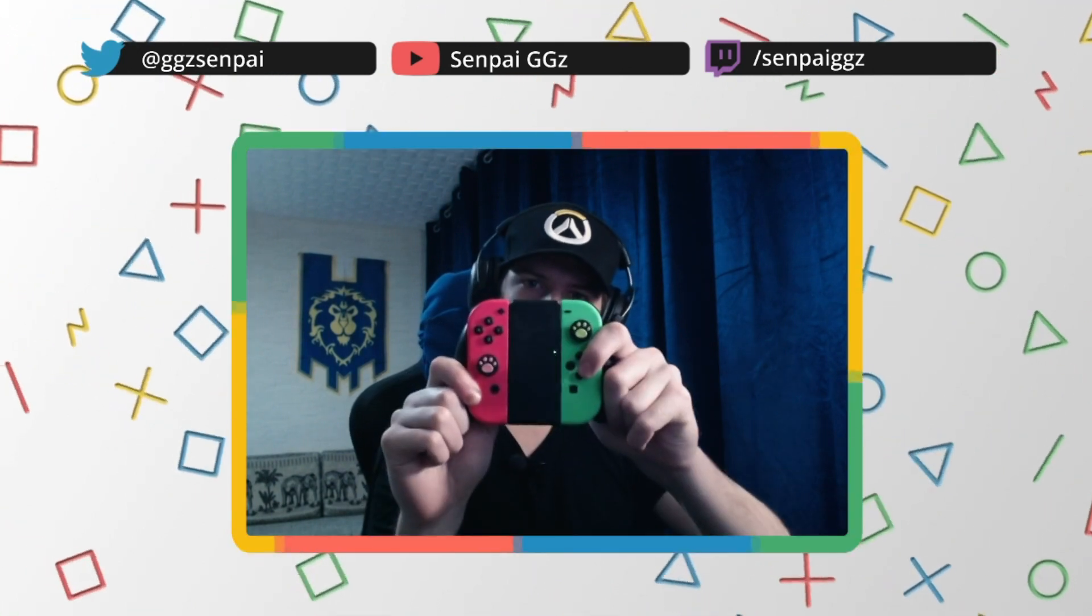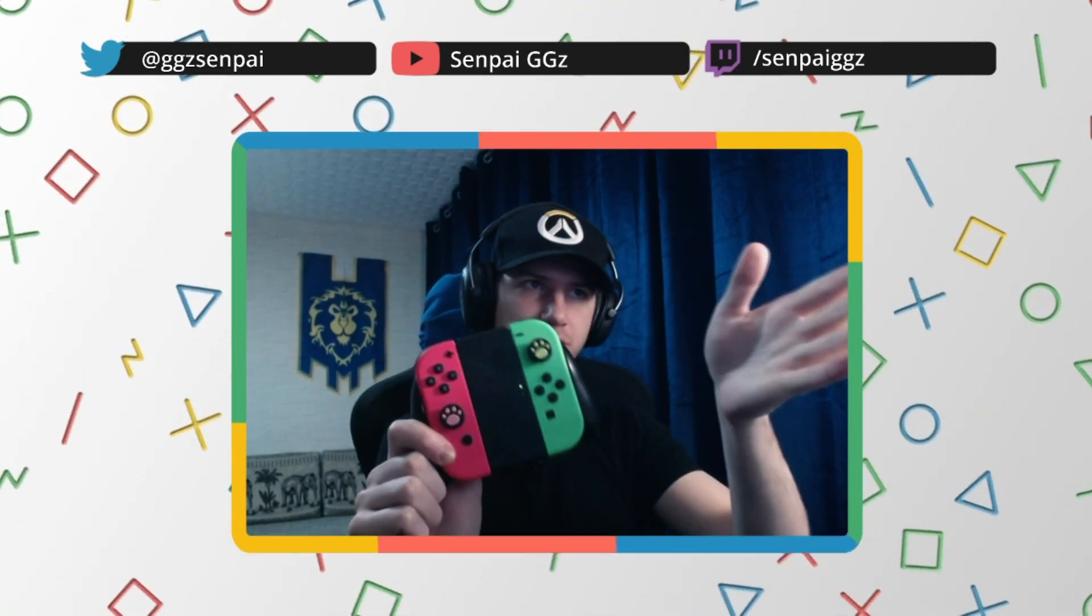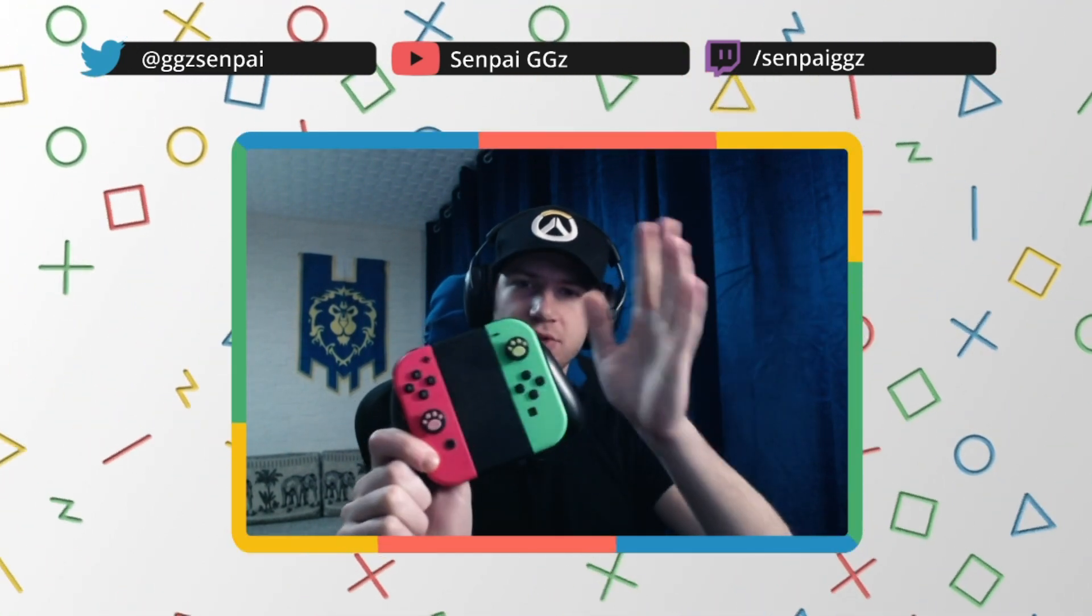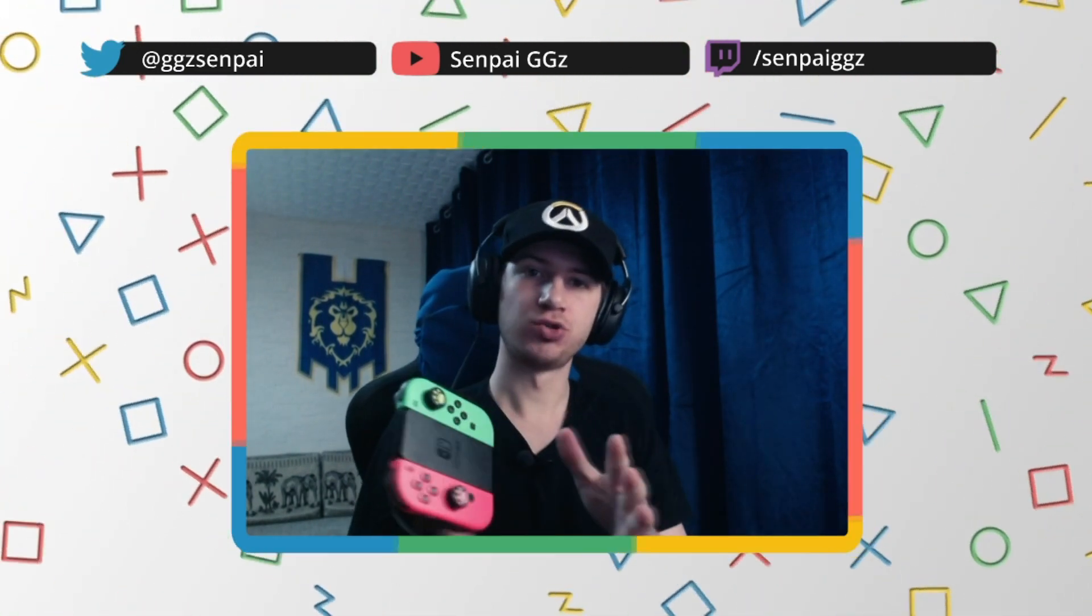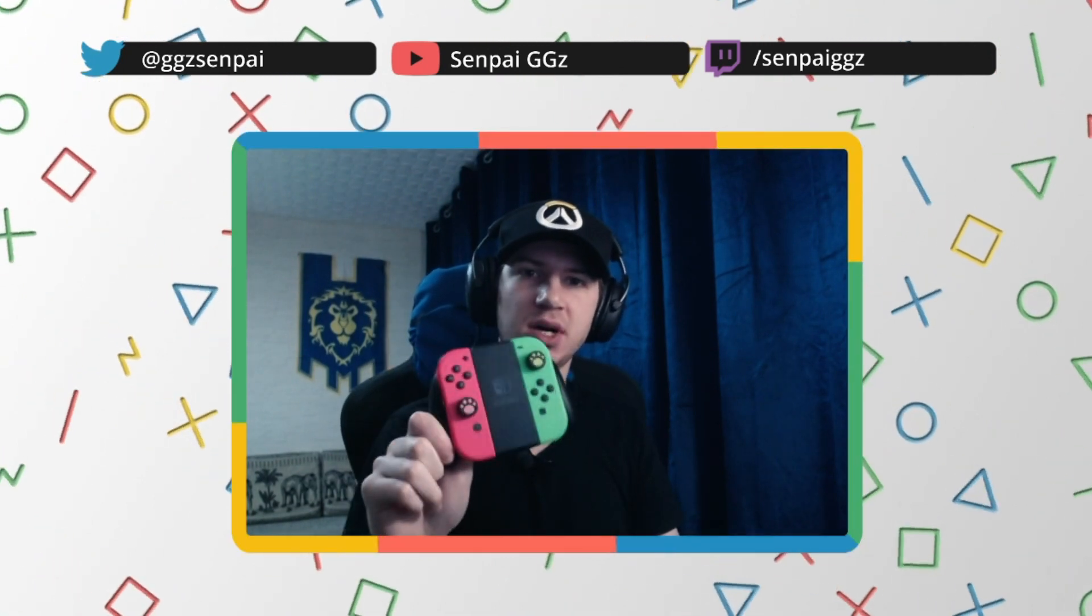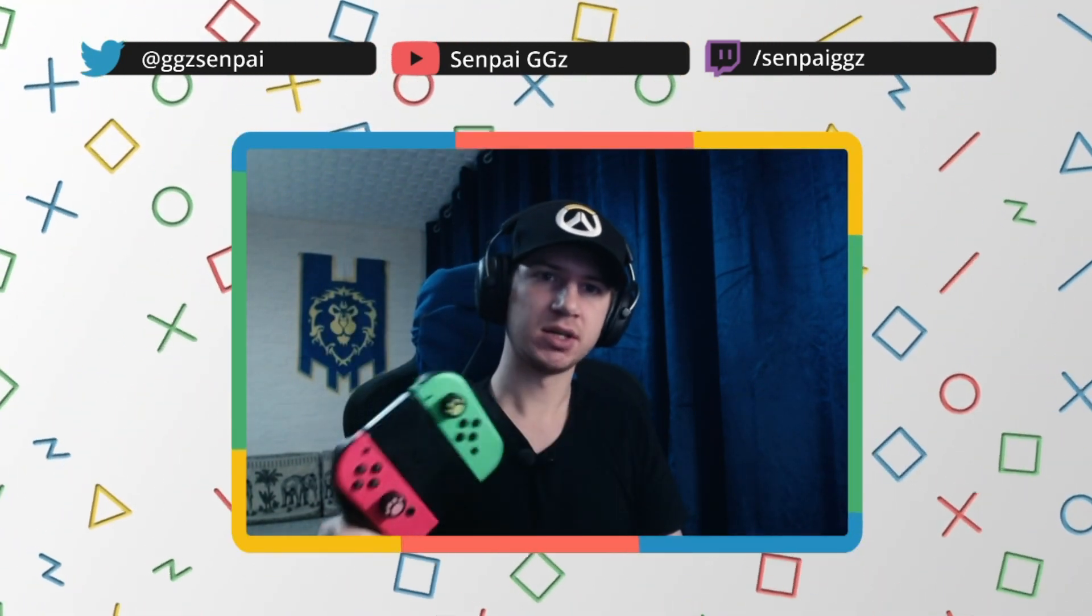If you struggle to connect your joycons as one gamepad to your PC, you came to the right place. I will easily teach you how to make them into one gamepad without any struggle. We'll go through it together, so let's get started.